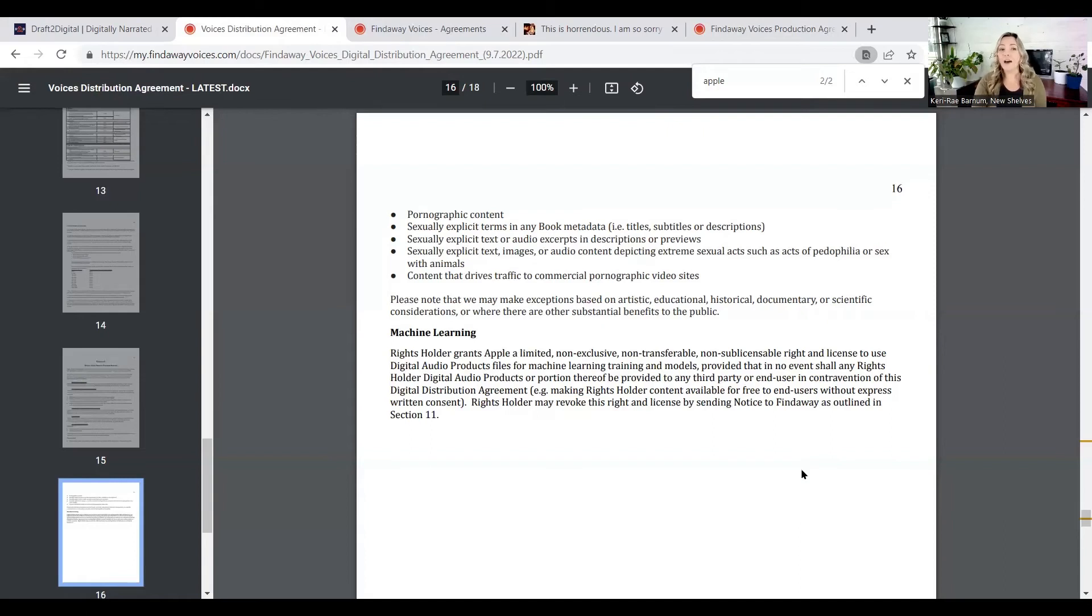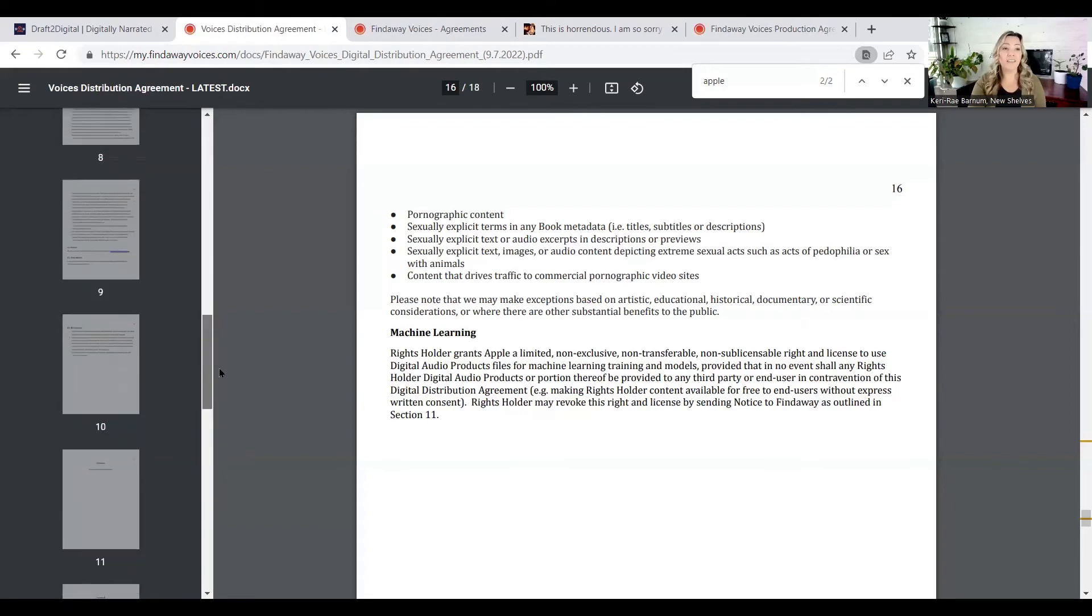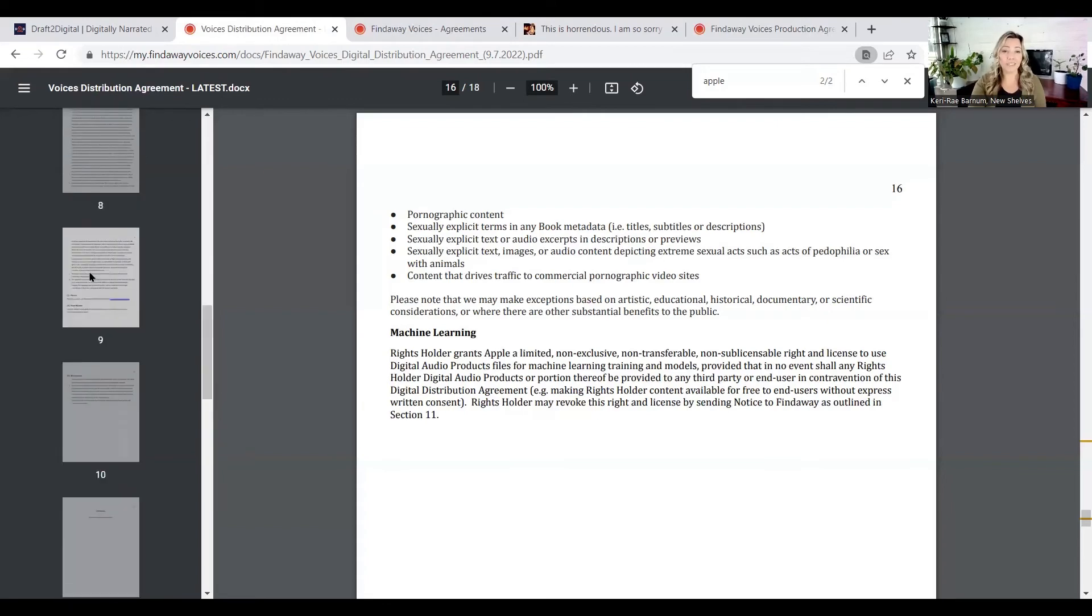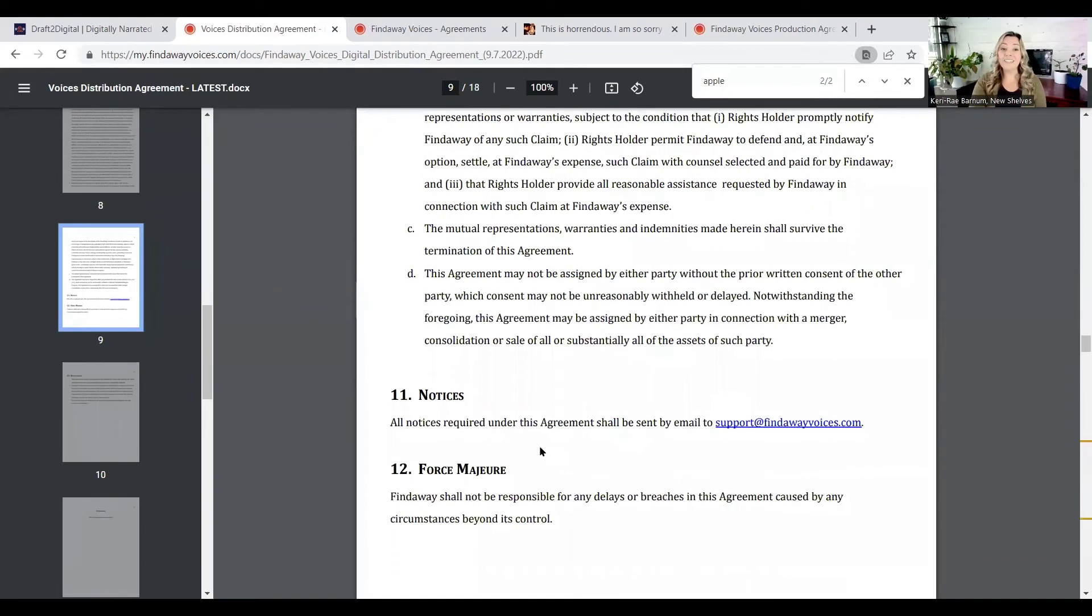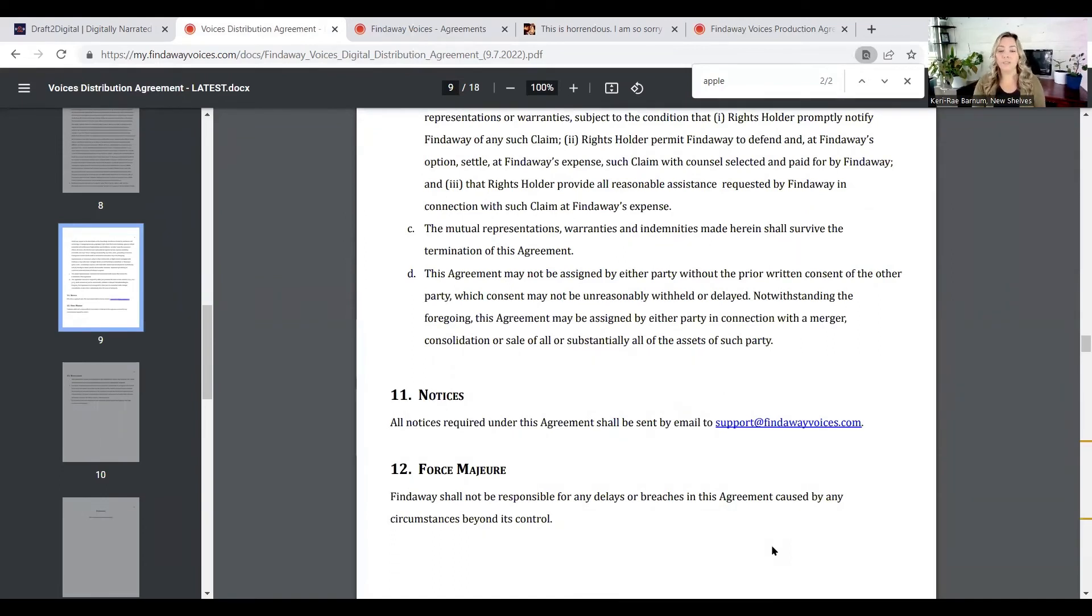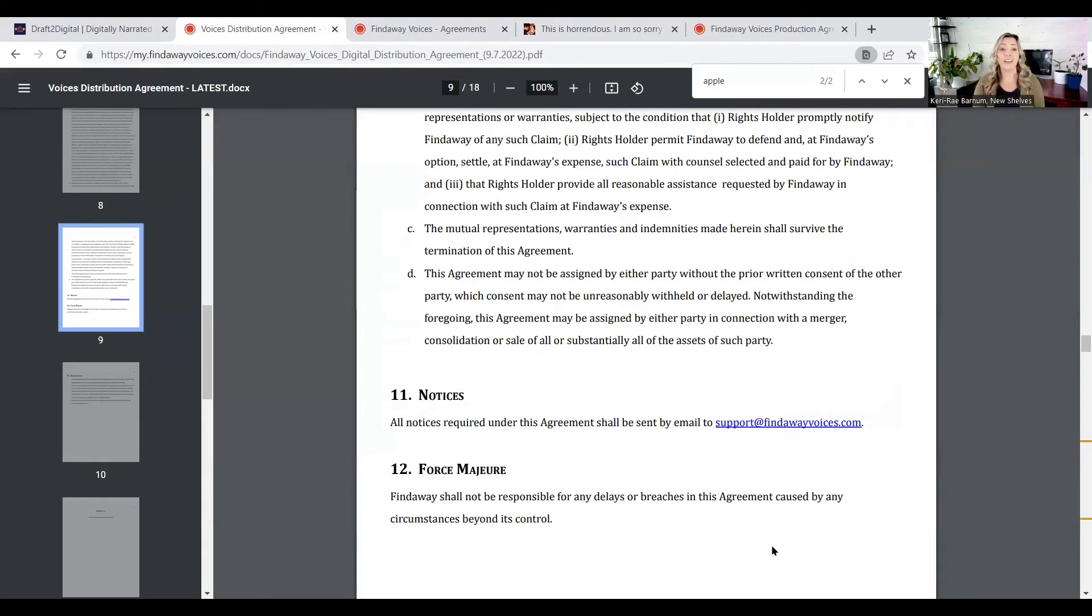You're automatically opted in. But if you would like to revoke this right, if you would like to actually say no, not okay with that, you have to send in a notice to Findaway Voices. All notices required under this agreement shall be sent by email to support at FindawayVoices.com. So I personally will be recommending to my clients that they opt out. That means they will be sending an email to support at FindawayVoices.com so that they can revoke that right for machine learning.